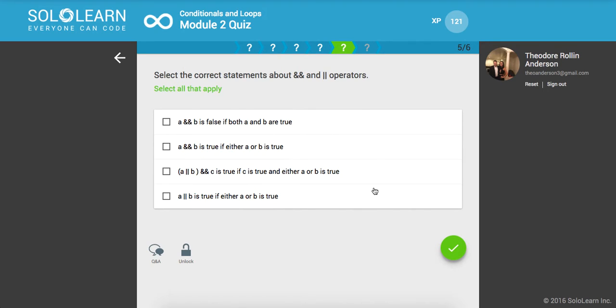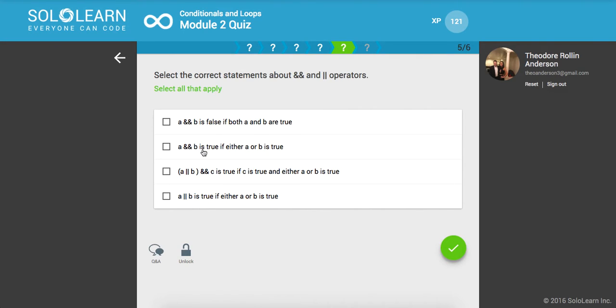So select the correct statements about and or operators. A and B is false if both A and B are true, no. A and B is true if either A or B is true. No.